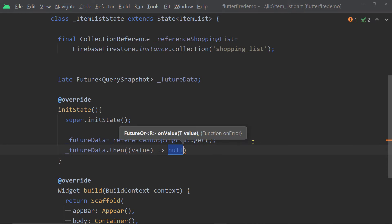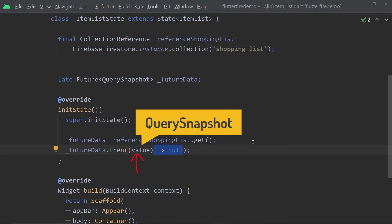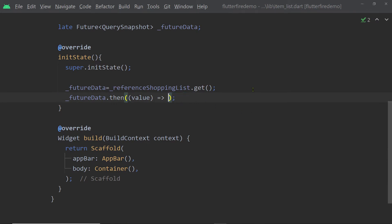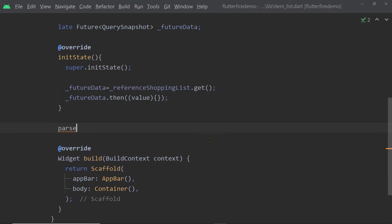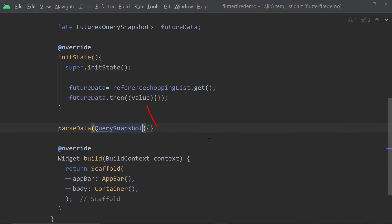We have to get the instance of QuerySnapshot from this Future, so for that we can use the callback function then. We have to pass an implementation of a function to then, and this function will get executed whenever the data arrives. We add one parameter which will be the actual data — in this case an instance of QuerySnapshot. We are going to call the function parseData and pass this argument value to it.